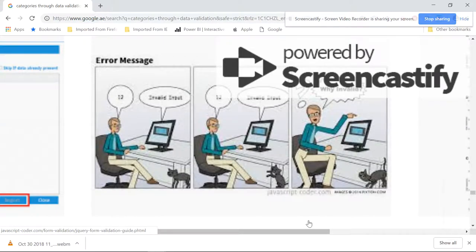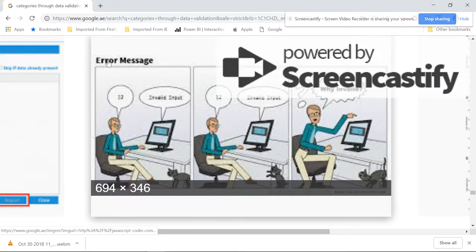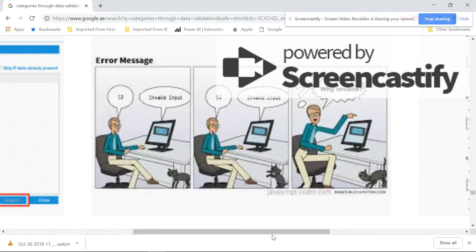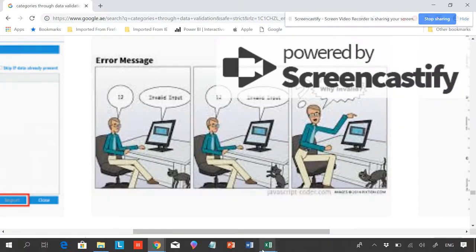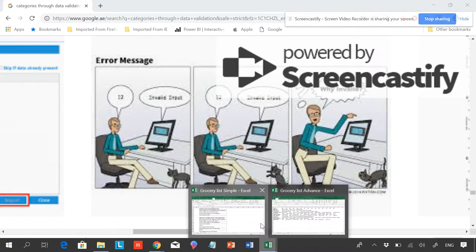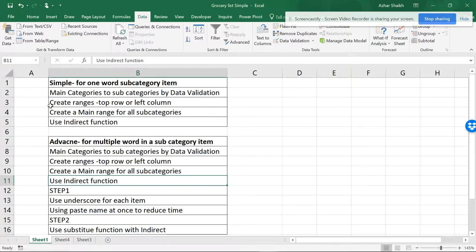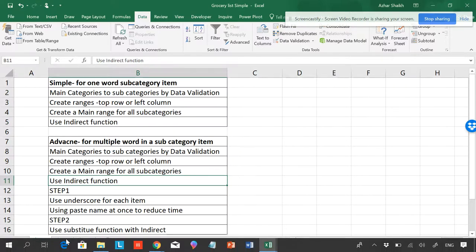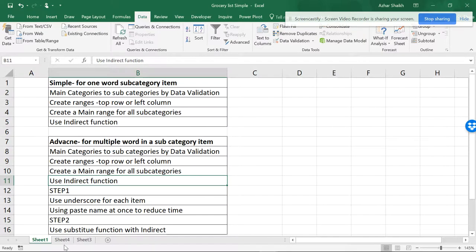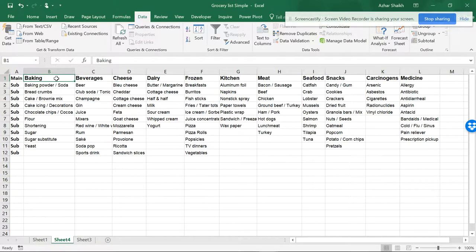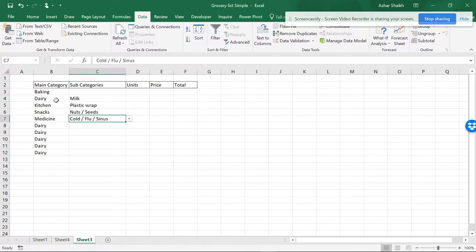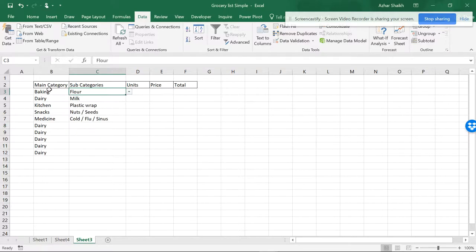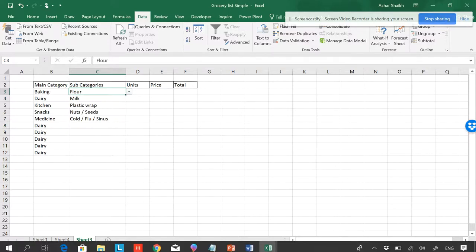Hello and welcome to the Smart Accelerator. This video is about data validation and errors. You know when you get errors you get panicked, and this is the reason why you should have the right solution. In the previous video I showed you about simple one-word category items, and this was our sheet. These were the grocery items, the main categories, and the subcategories. So from the main category we could have selected the exact subcategories.